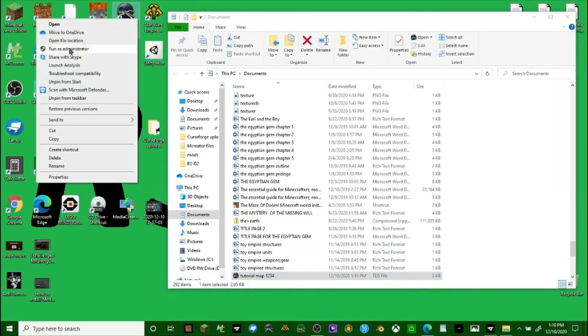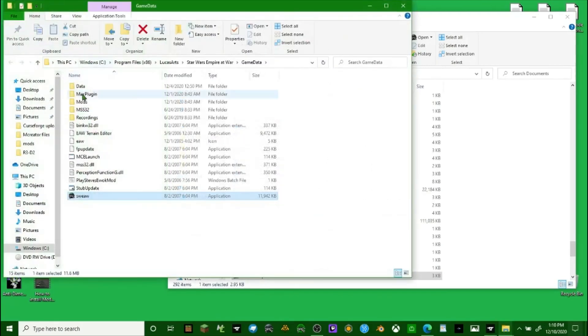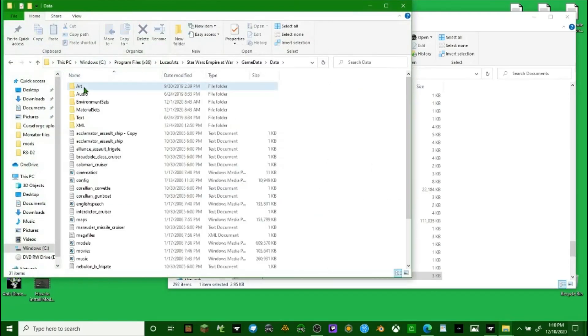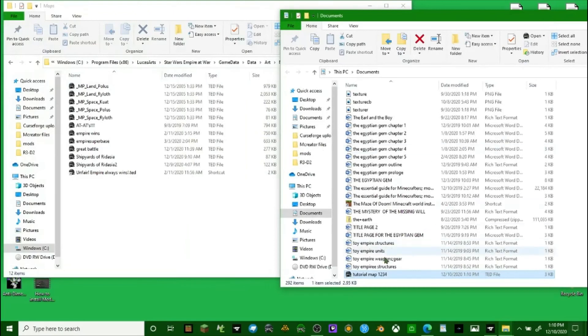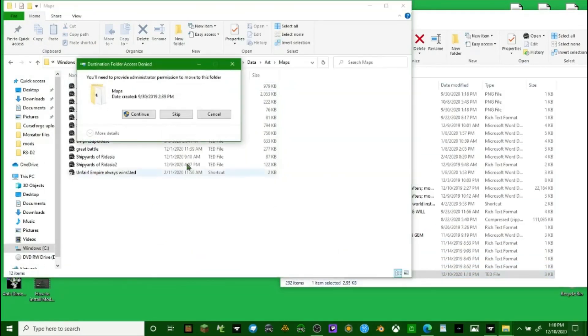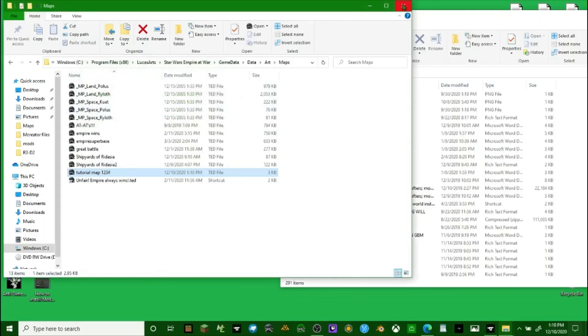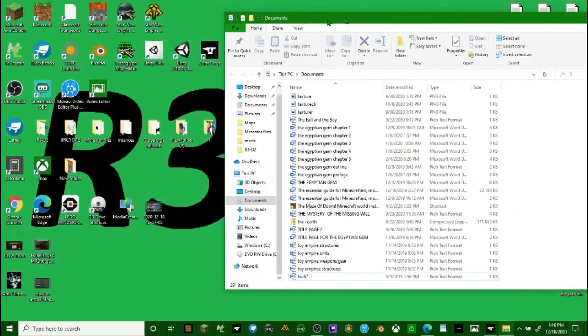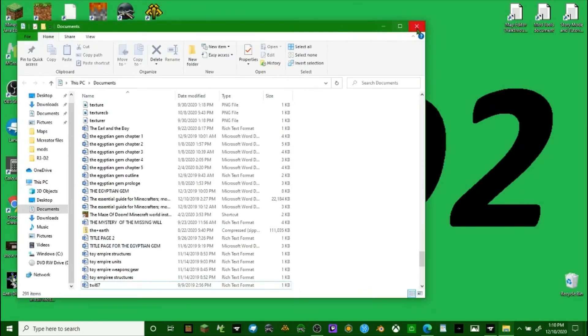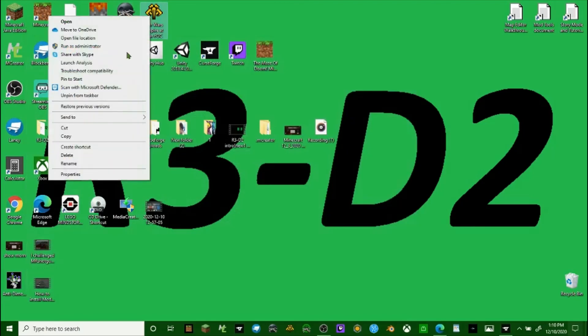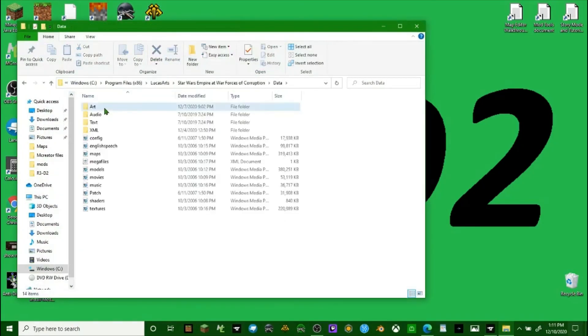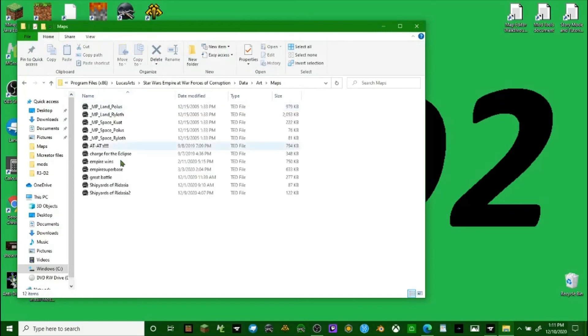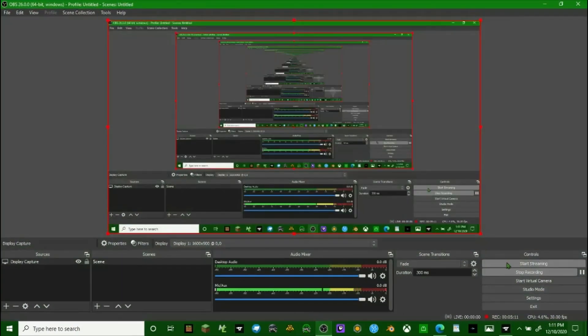In order to install it, you have to go to your Empire at War or Forces of Corruption game. This was more of an Empire at War focused map, so we're going to open file location, data, art, maps, and then drag and drop this file into the maps folder. One problem is that you do have to make a map folder for Forces of Corruption - it didn't have one when I first installed it. But it still perfectly works. Thank you guys for watching this video and I hope this helped you out.